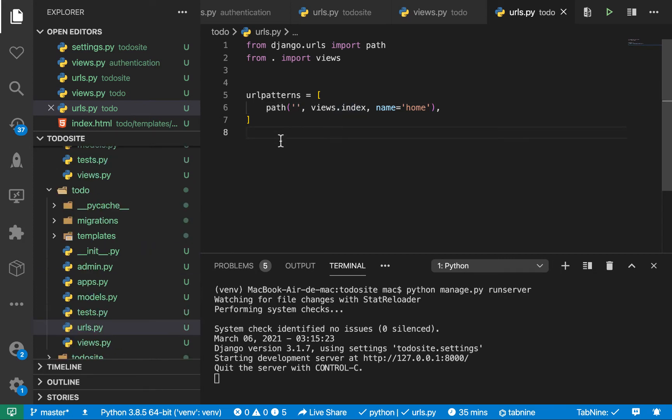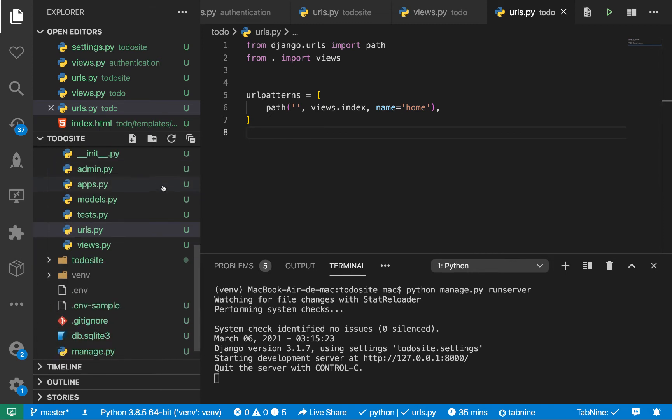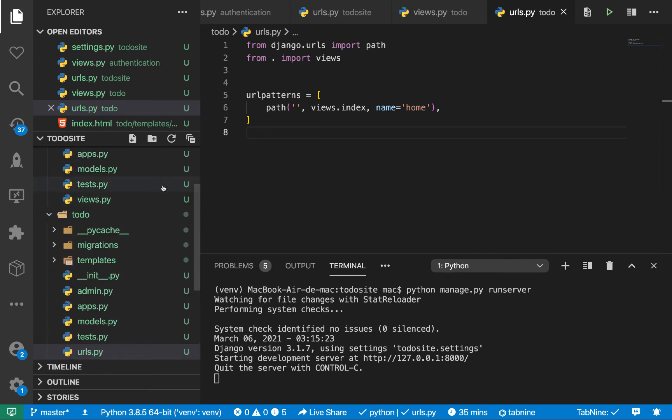So now that we have this path, we are going to be adding other paths here specific for our app. So if I wanted to like create a todo, add a todo, confirm a todo, delete, we will be having other definitions here. So for them to work, we need a way to add them to our main application URL routing.